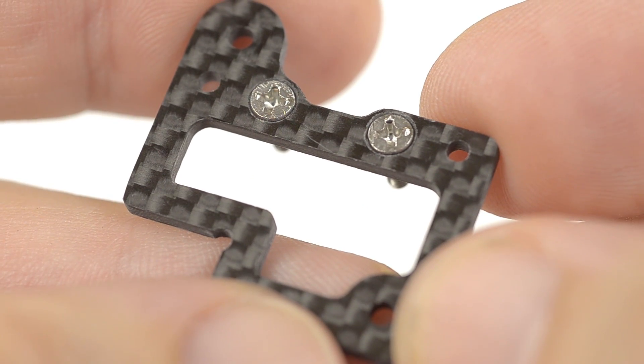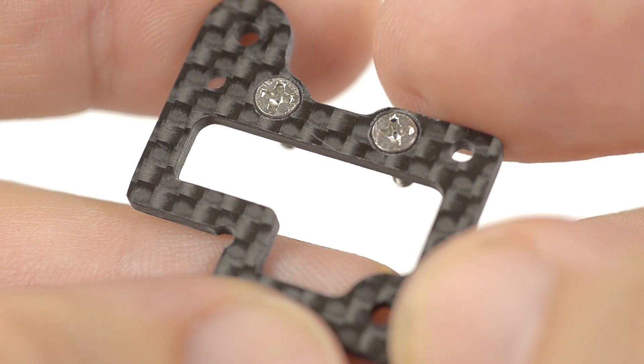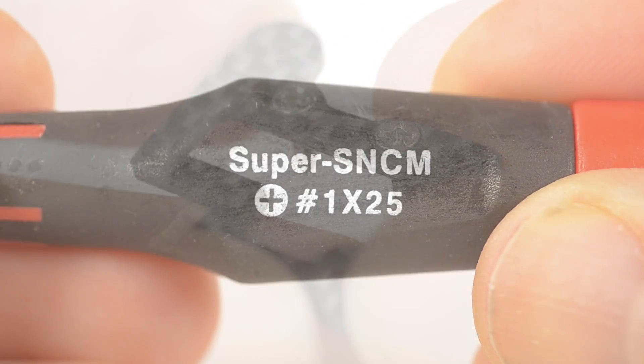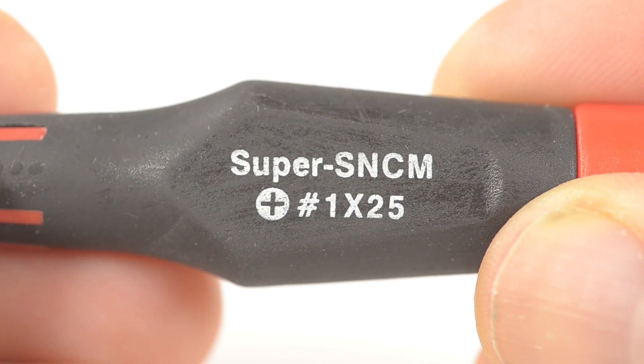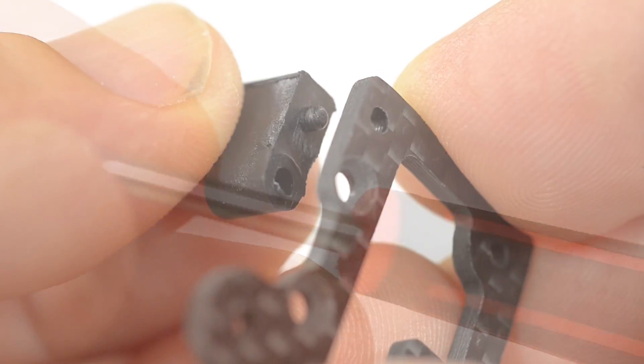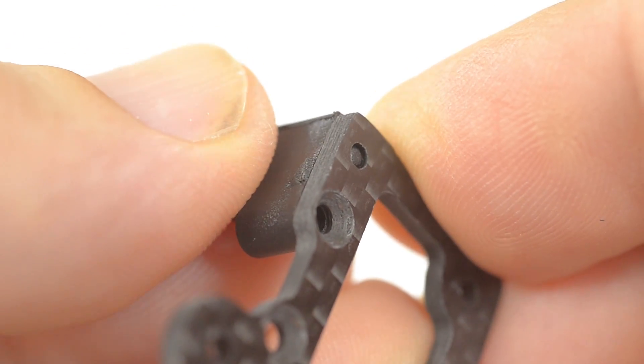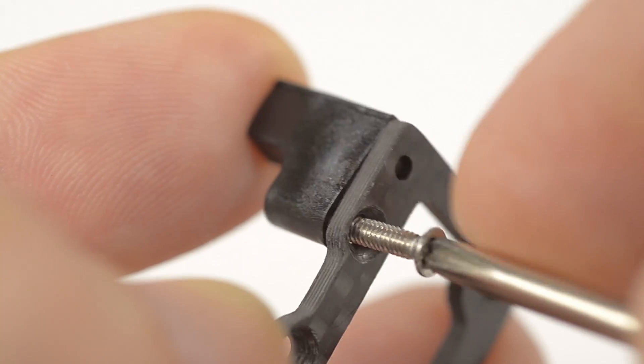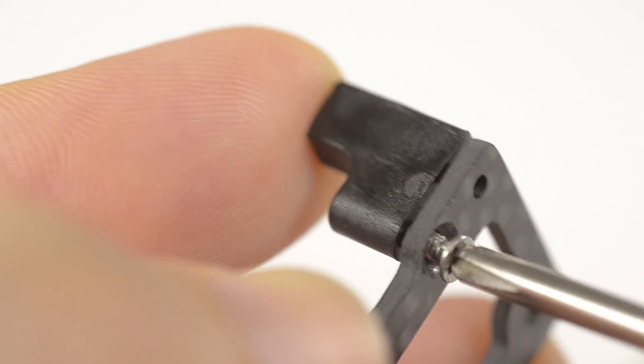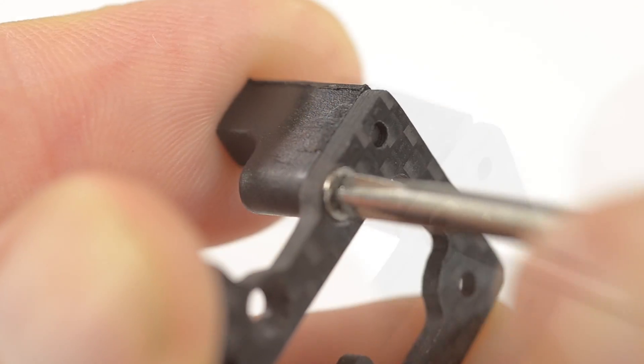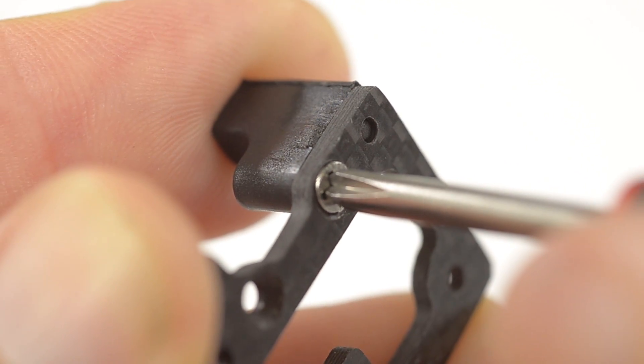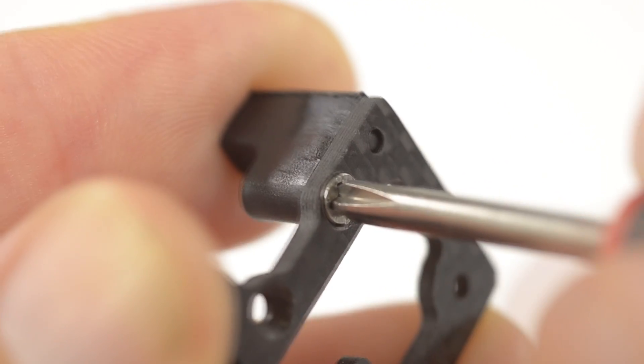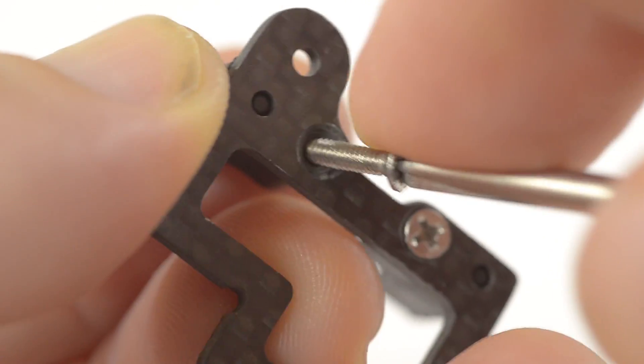Make sure the countersunk screws bed down flush. Take a number one Phillips head screwdriver. Insert the locating pin and then the screw until firm and repeat.